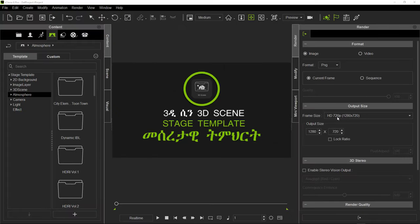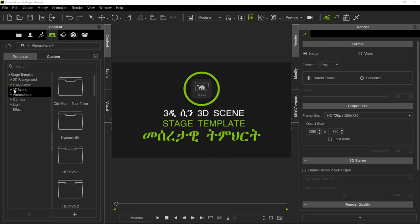Hi guys, I'm Leo VFX. This is the 3D software in the Stage Templates. I'm going to show you how to use the Stage Templates in the 3D scene.